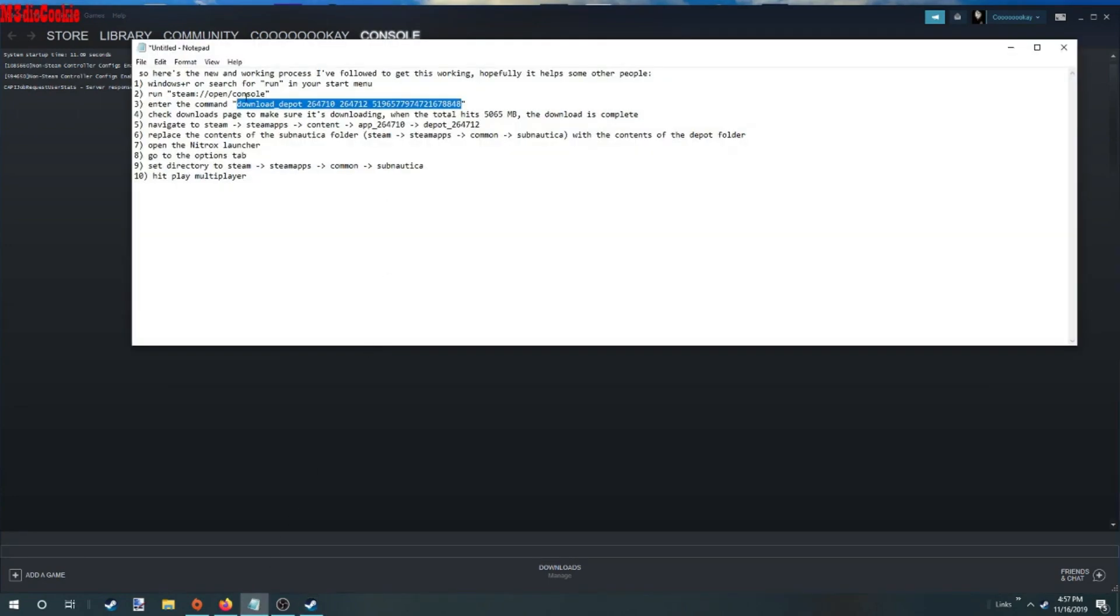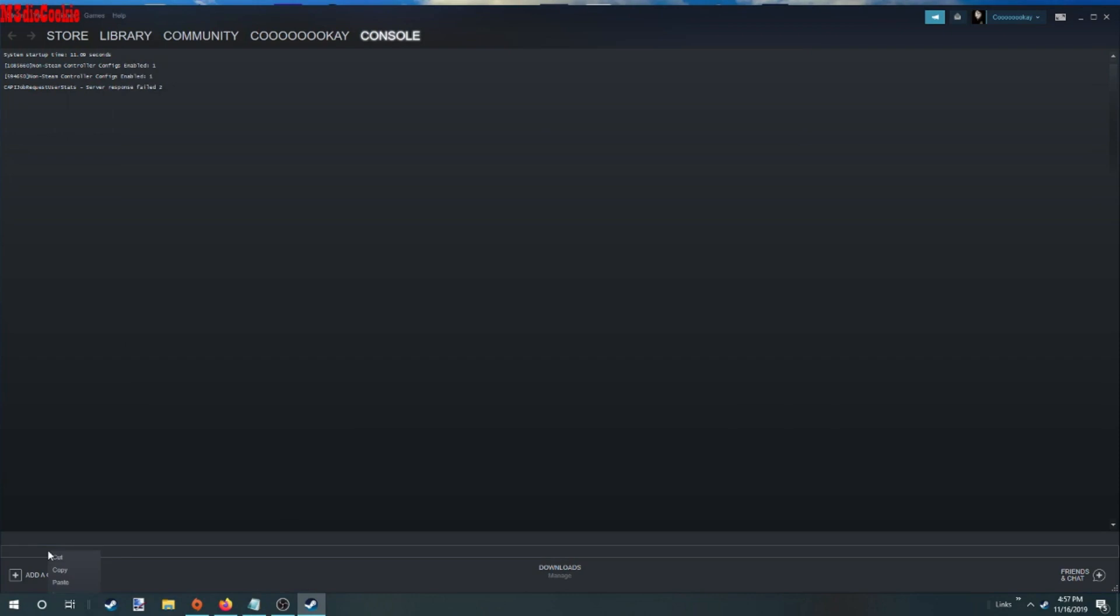Our next step is to download the depot. You're going to copy and paste it. Hit enter.